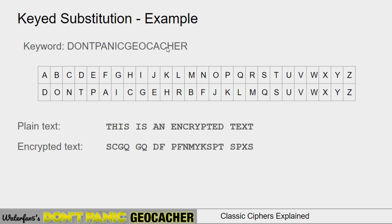Keyword substitutions can actually be worse than a regular substitution because they may leave a lot of the text unencoded. Here six of the letters in the alphabet are not encoded — the letter Y maps to itself, and X maps to itself. So keyword substitution is certainly less secure, but has the advantage that you can just give somebody a keyword and they can reconstruct the alphabet. A good keyword substitution would preferably use letters late in the alphabet to maximize encryption coverage.